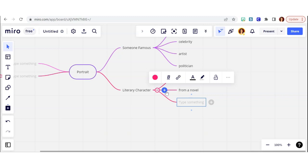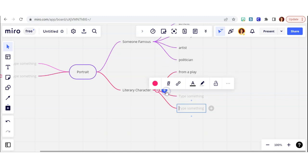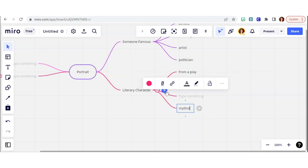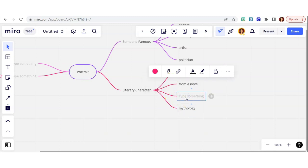You can add as many as you want. You can continue to add and branch off of different categories as your mind map grows. So I wrote from a play, from a novel, from mythology, or even from a fairy tale.